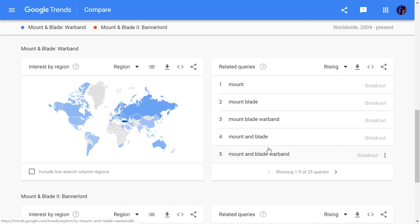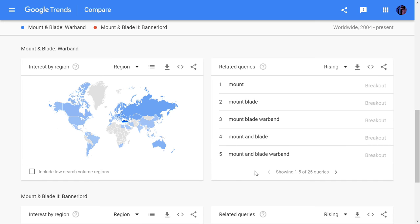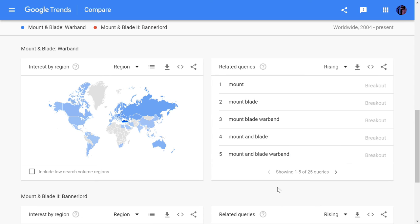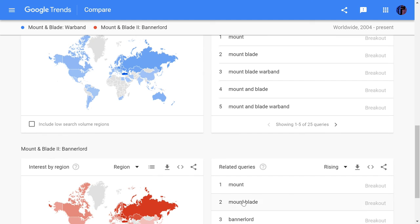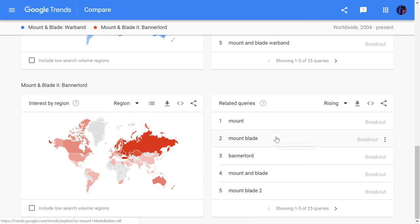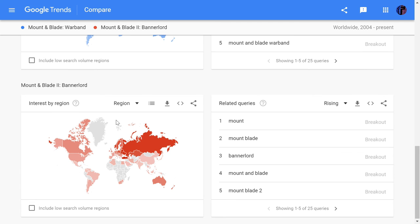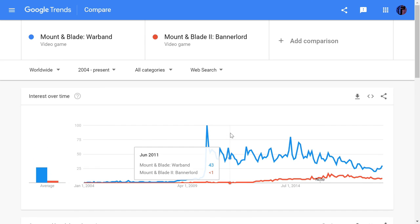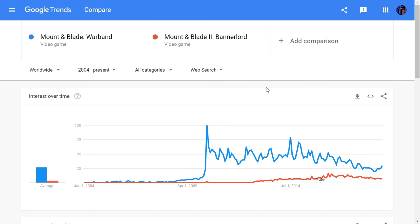Here we can see the related search queries to Warband — Mount and Blade. This is great for YouTubers who want to find their tags; this would be the best place to find them. And here for Bannerlord, there are almost only Mount and Blade related terms. So this was everything I wanted to show you guys. I know this video is pretty short, but I think it's pretty good information. I'll see you guys in the next video. Bye.